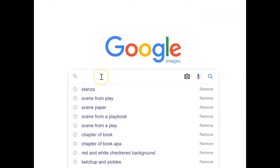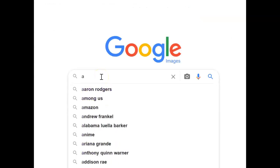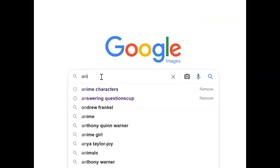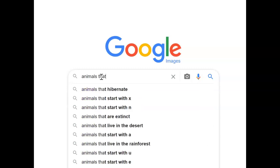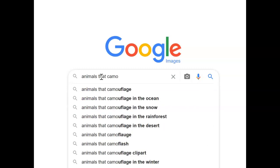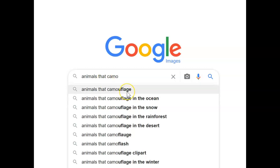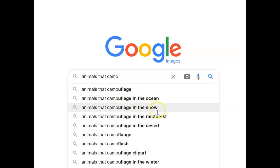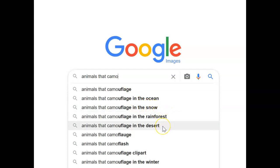In your Google search, you can type in 'animals that camouflage,' and it gives you a couple of options when you just type that in — in the ocean, in the snow, rainforest, or desert in different climates.